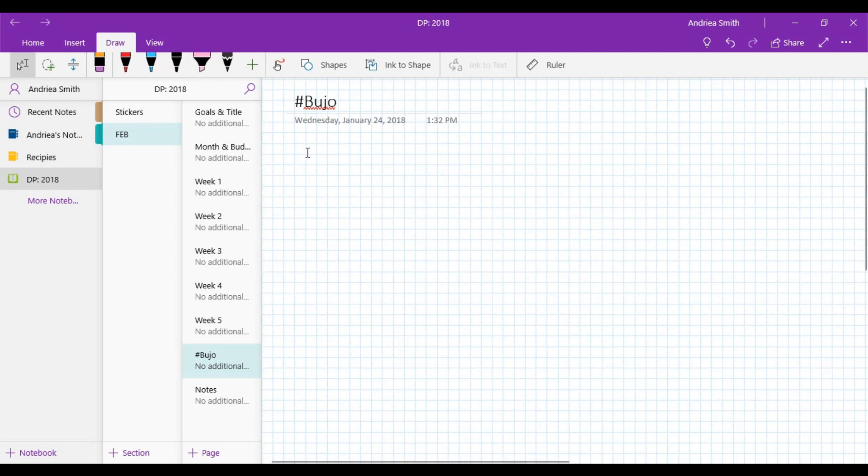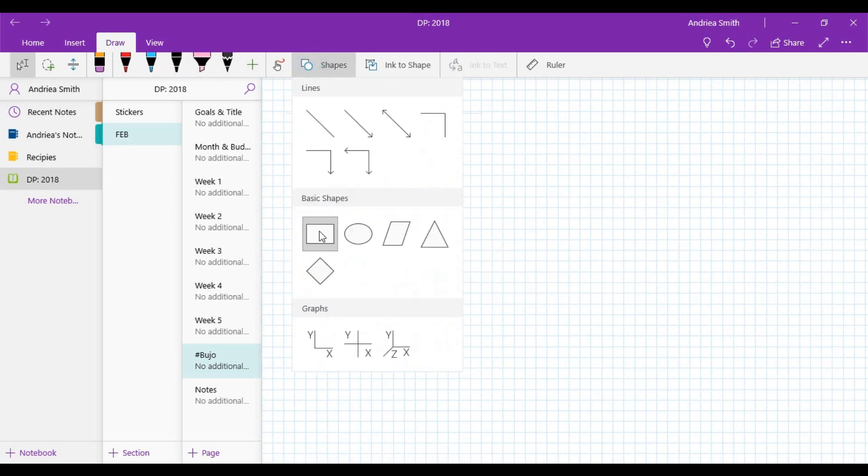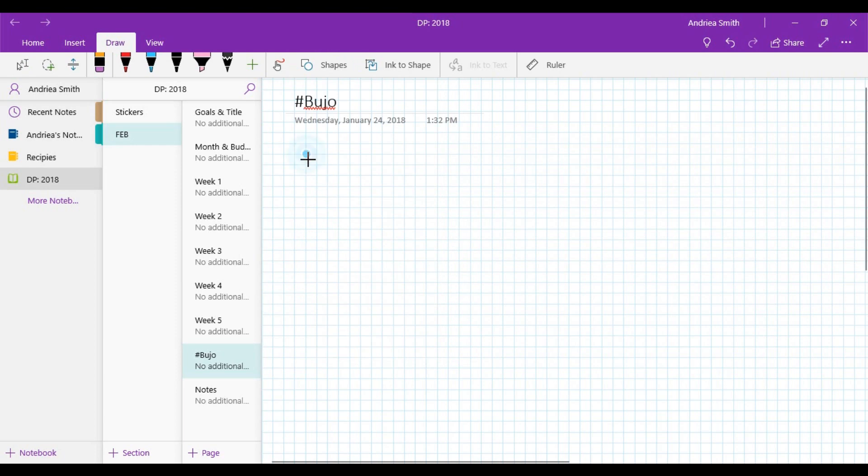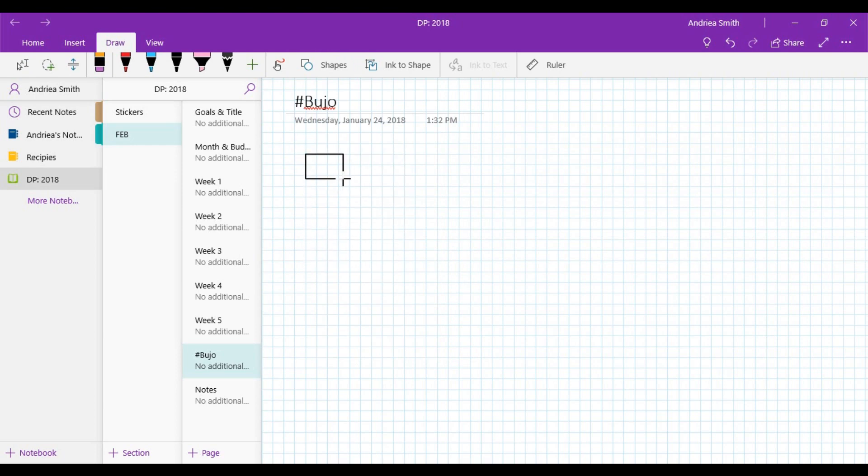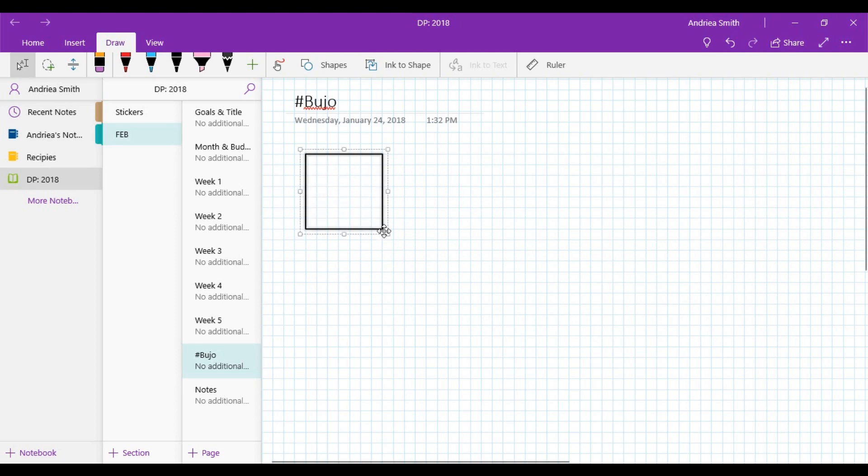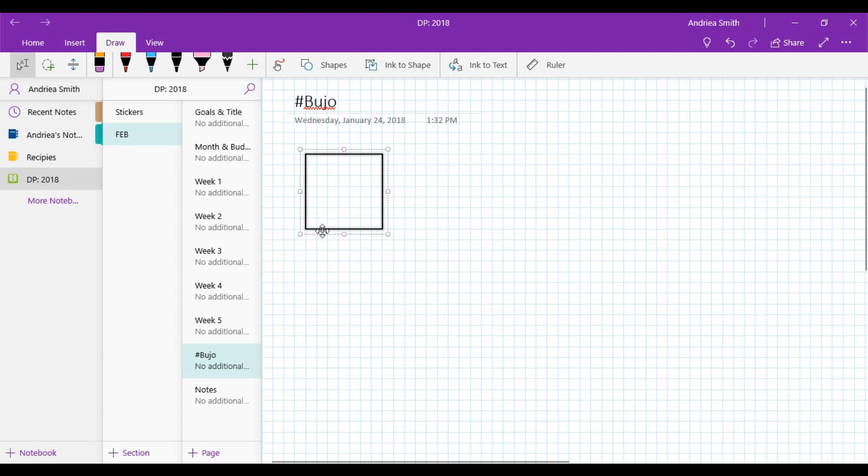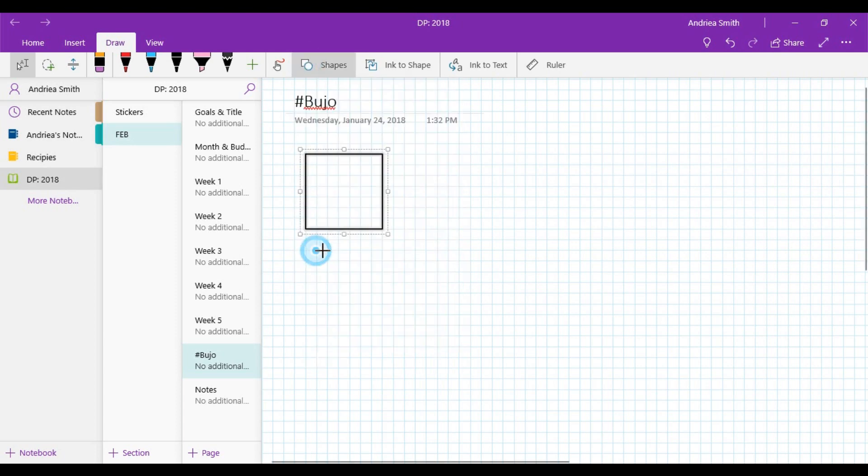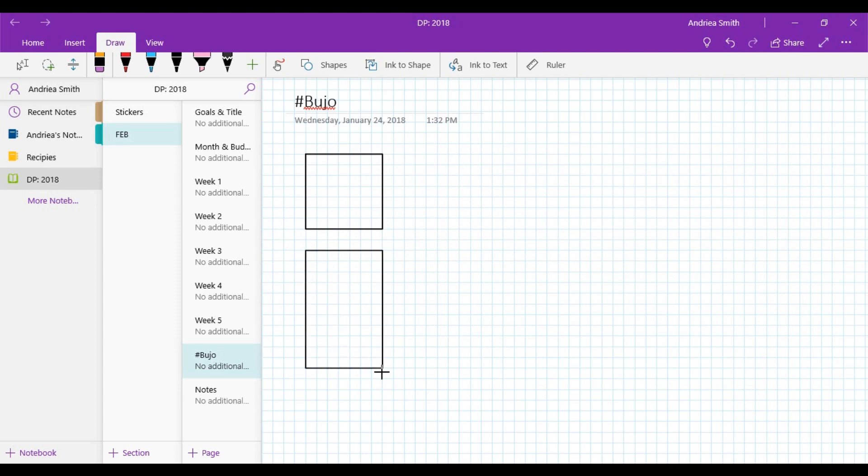First I'm creating the Happy Planner Erin Condren, any vertical planner you have including the Recollections. I'm creating that kind of layout as you see it now. So the first box I made is seven across and six down for the monthly section.